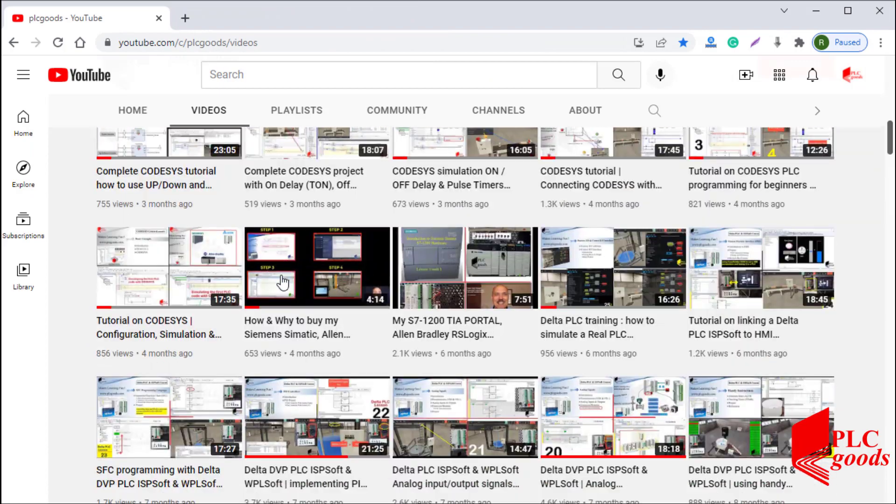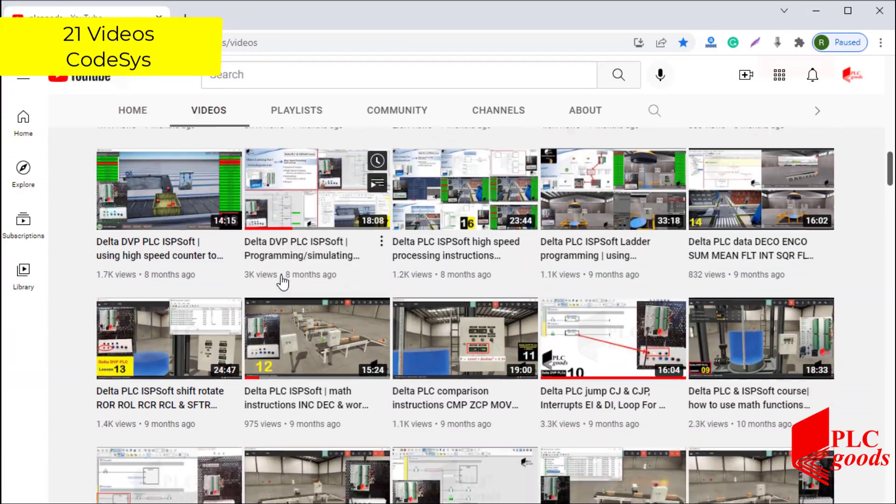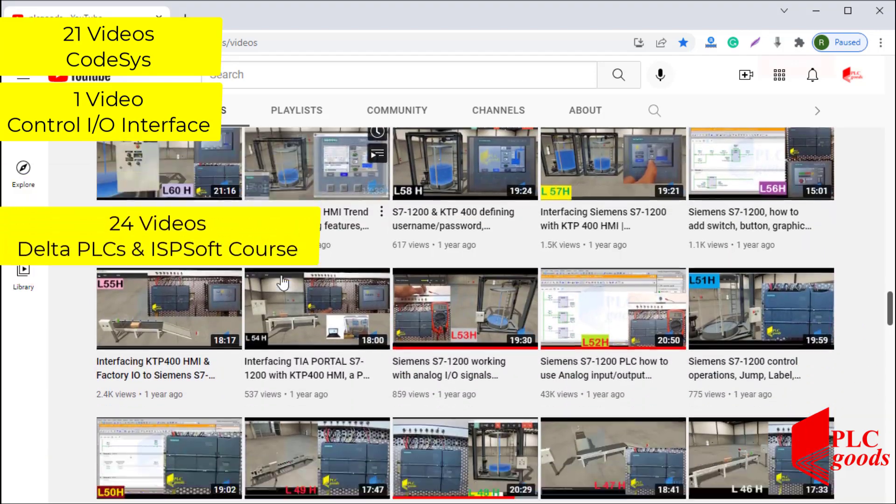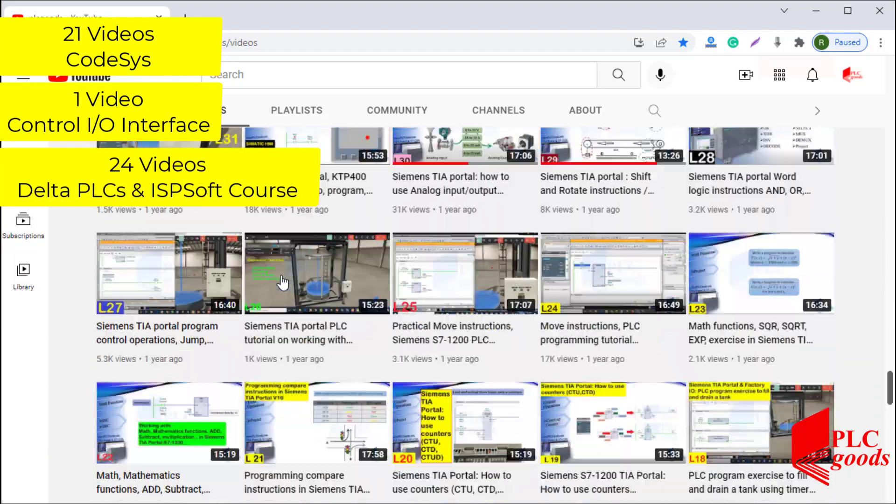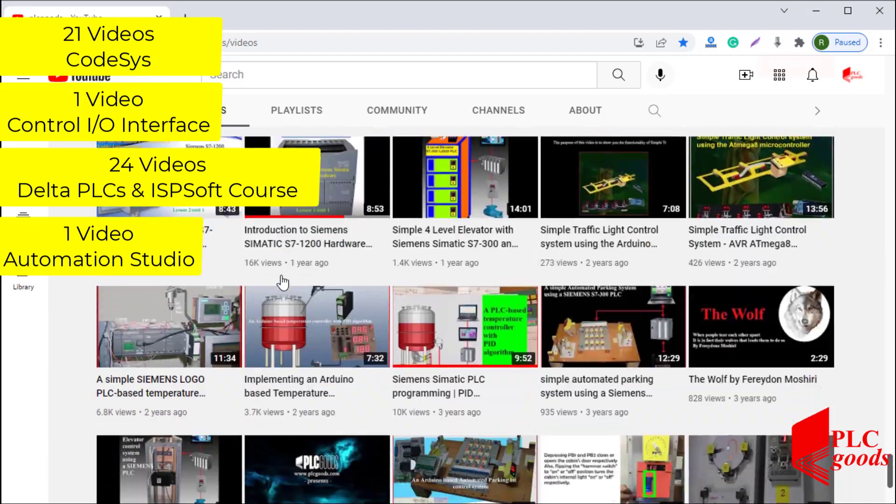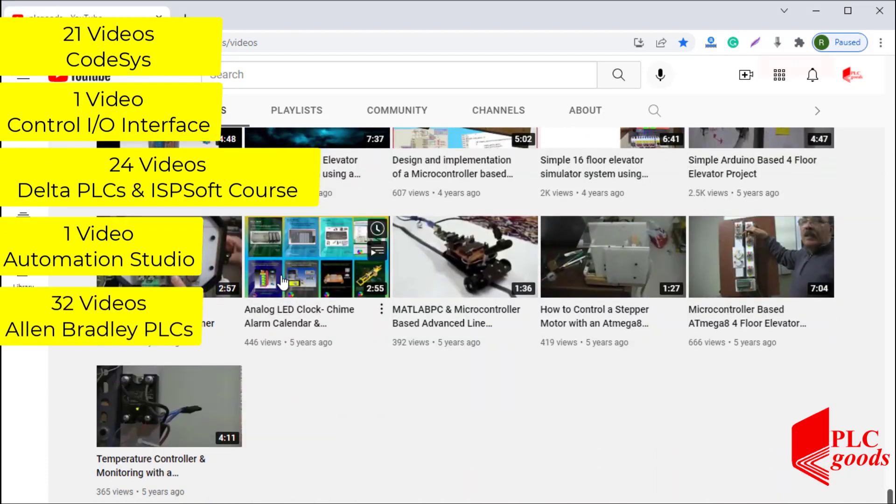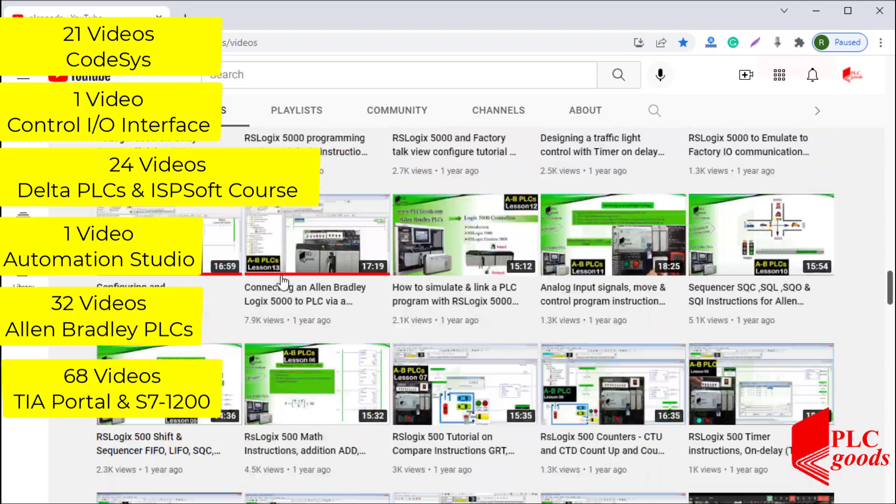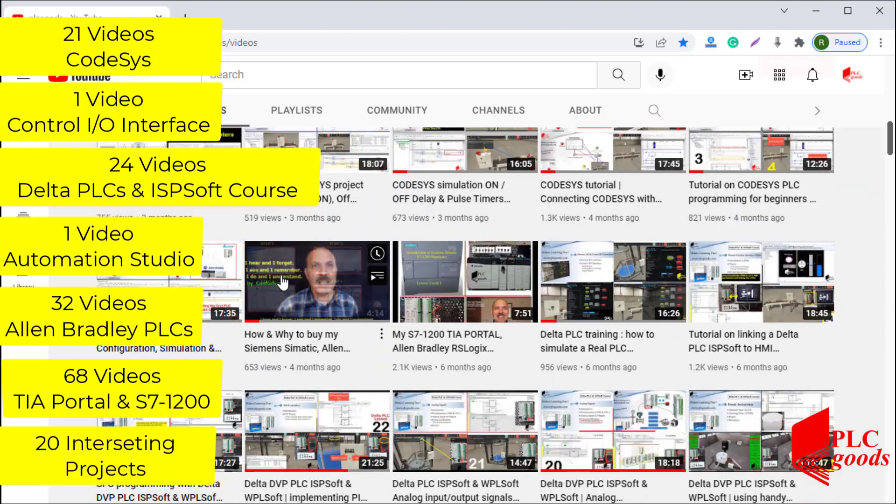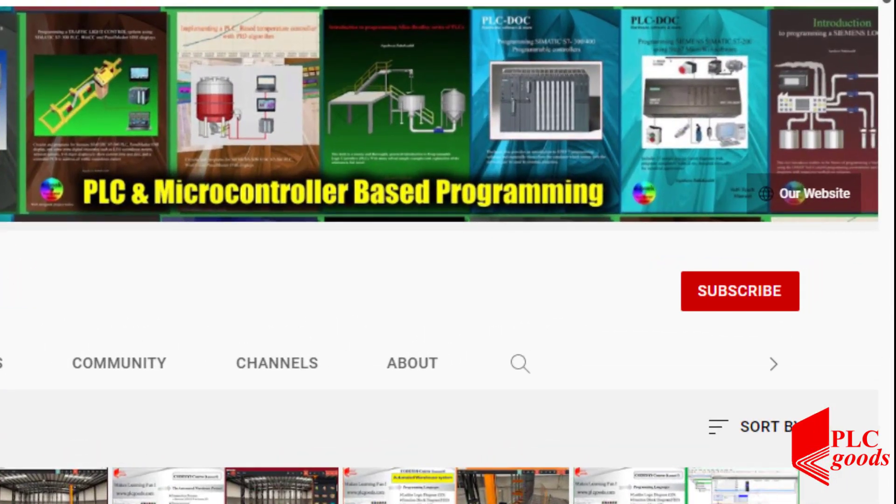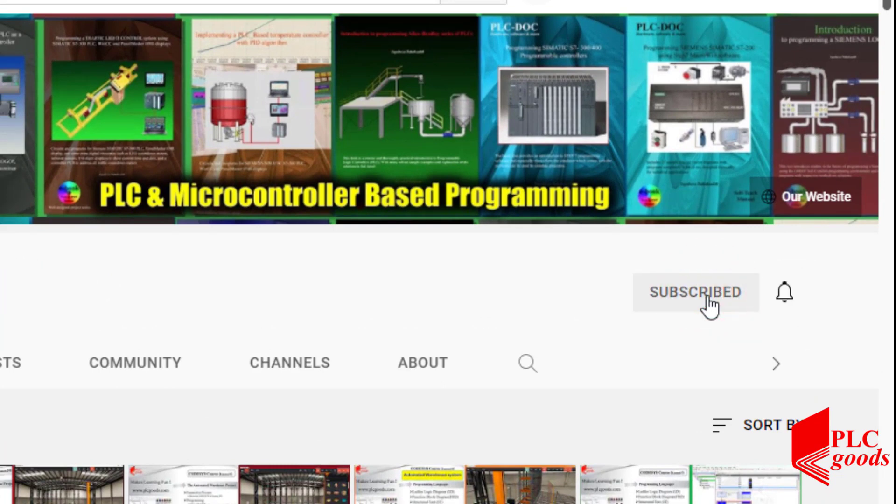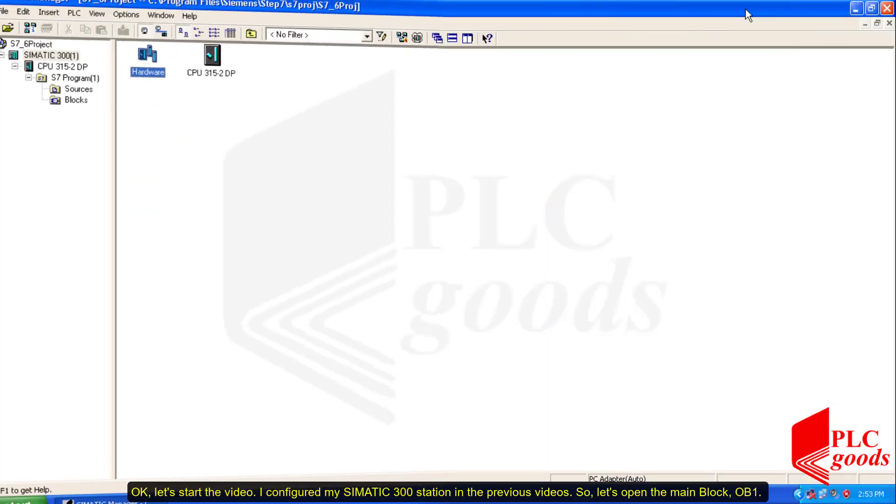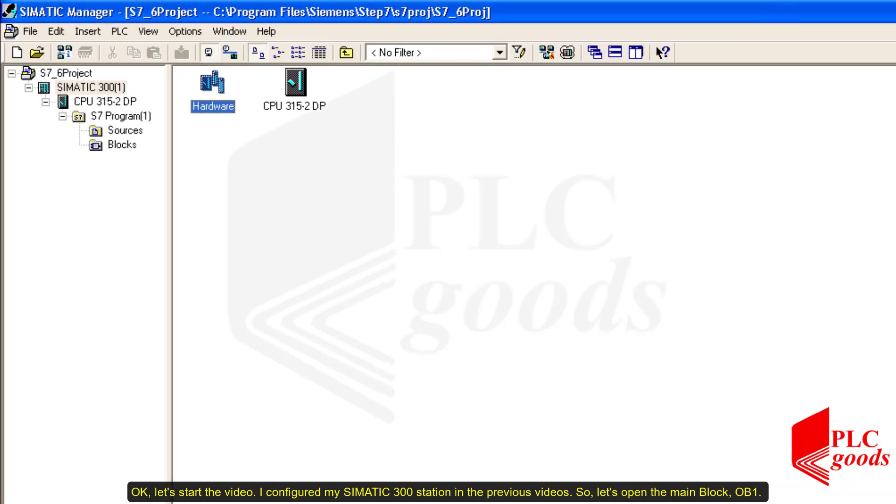Before we get started with today's video, I just wanted to inform you about all the great content we have been releasing on the PLC Goods YouTube channel, which includes industrial automation, PLC programming, HMI, and microcontroller-based developments. My name is Syed Reza, and if you enjoy this video, I would appreciate it if you could click the subscribe button as well as the notification bell to receive the latest and greatest content I will be posting through the channel.